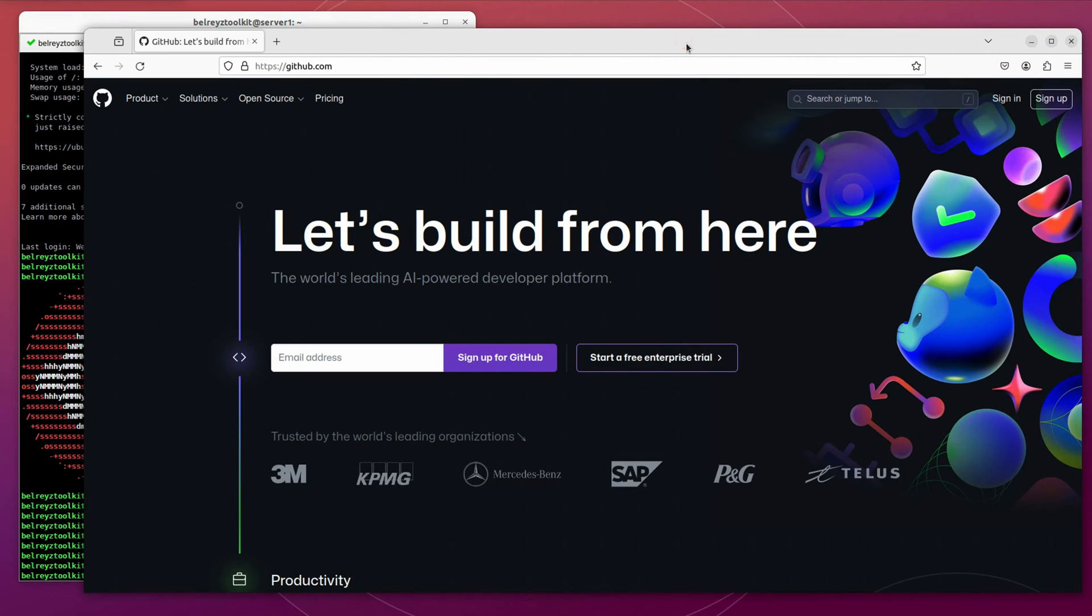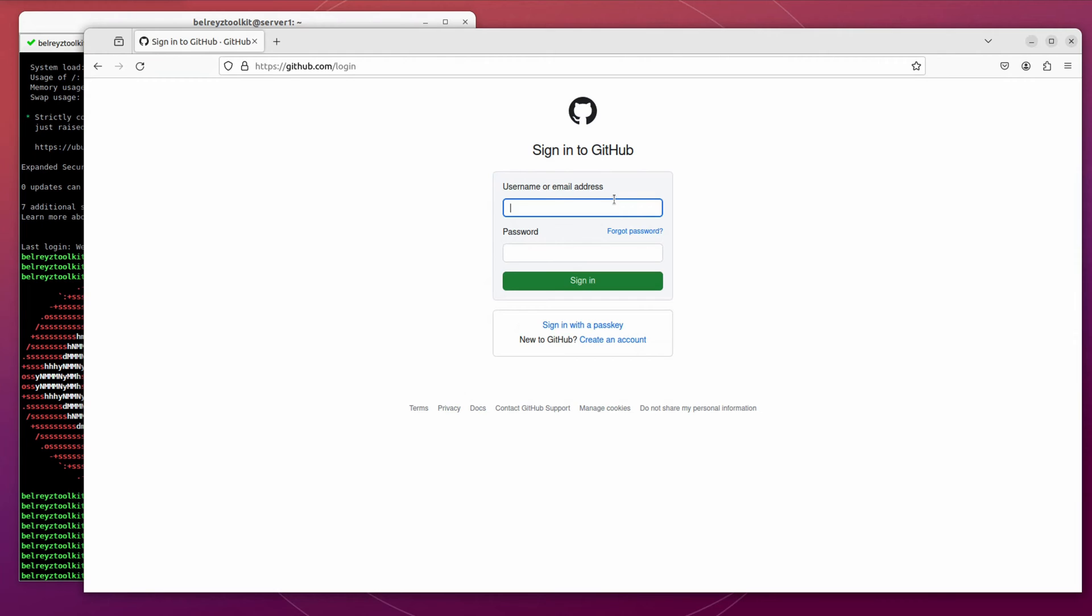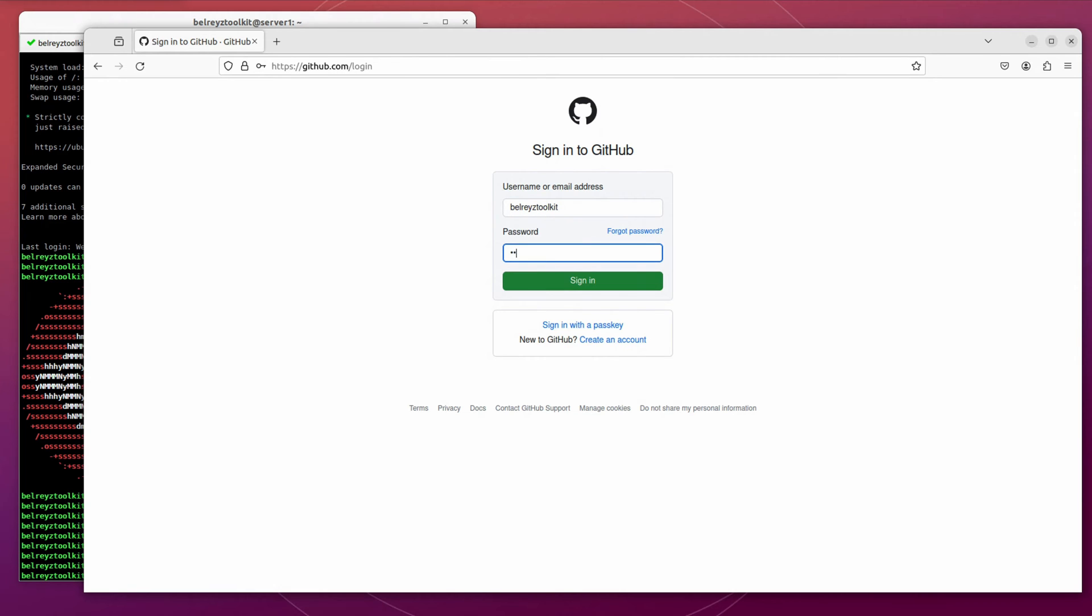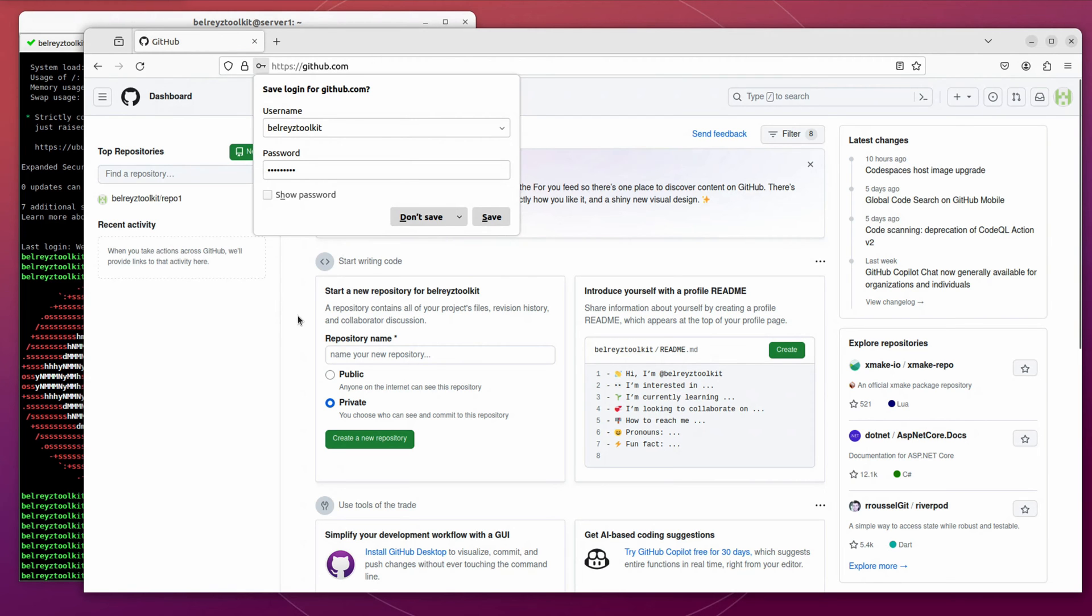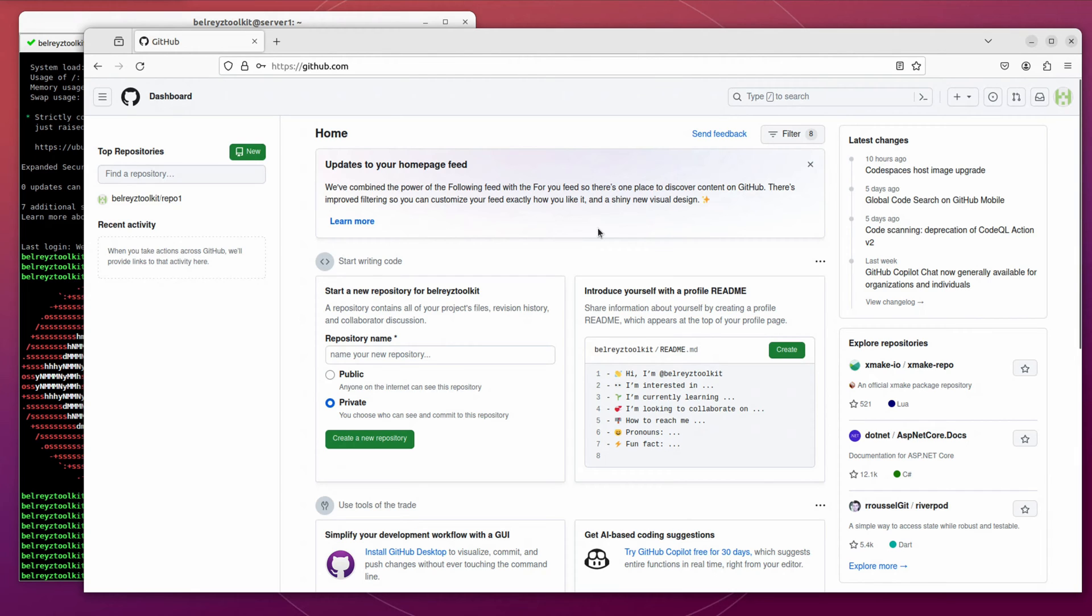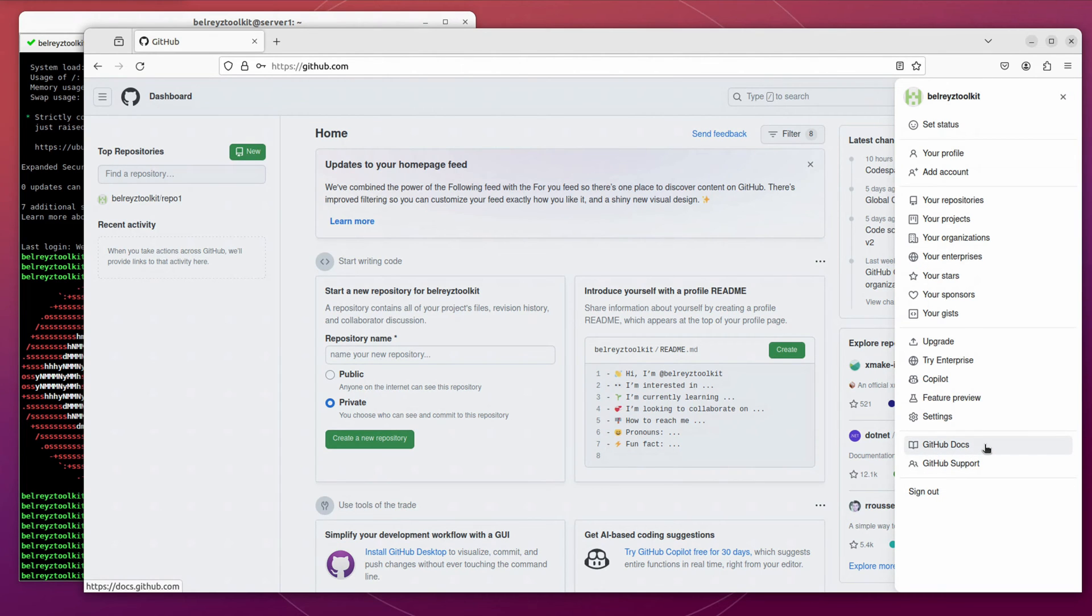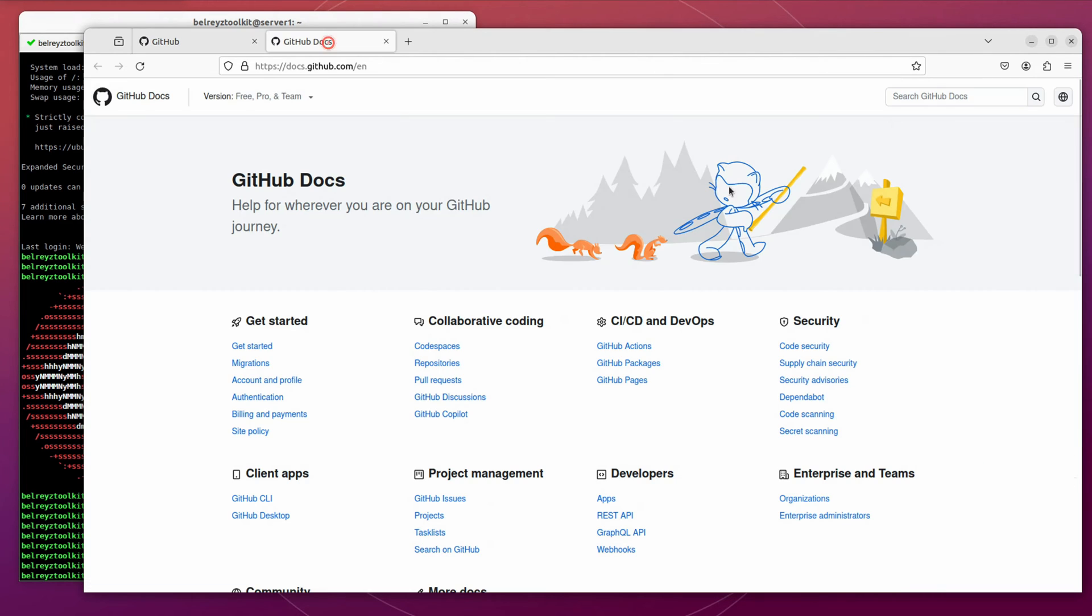Let's go to our GitHub account and sign in. Let's enter our username and then the password. So this is your GitHub dashboard. Let's check the documentation on how we can generate SSH key. On the upper right corner of your screen, let's click on that and then go to GitHub docs.